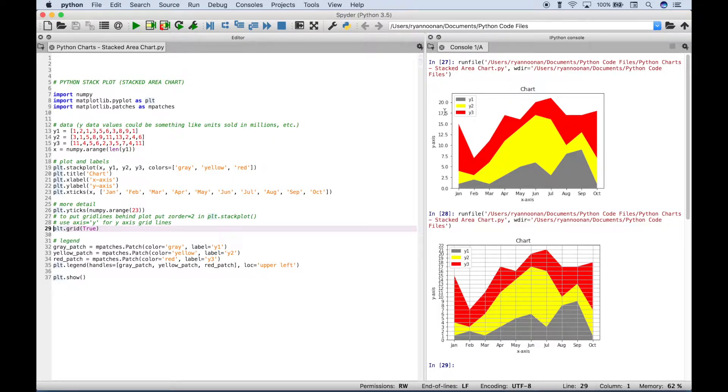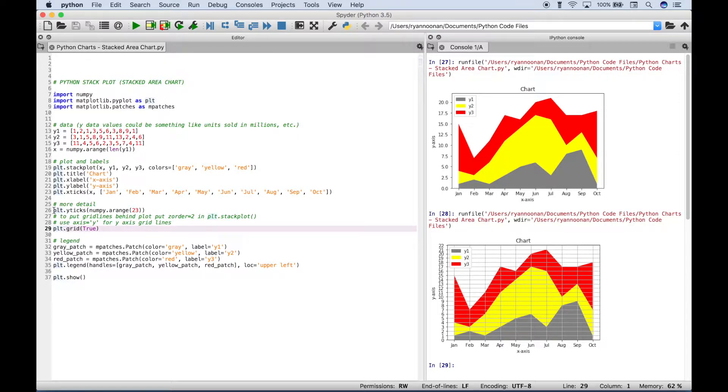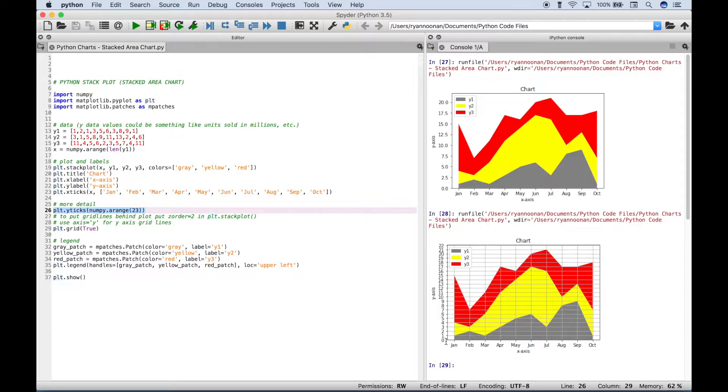Before it looked like this, and maybe you like that better, and that's fine. But if you'd like a little bit more detail, then you could use code like this, which will allow you to increment by 1. And you can also increase the max of the y-axis if you'd like as well.